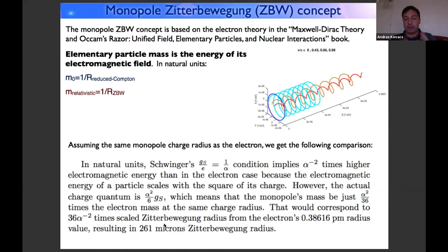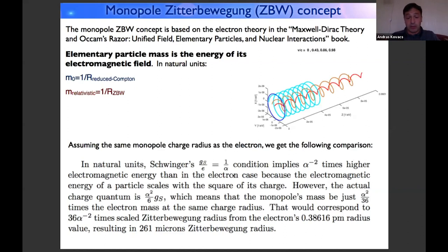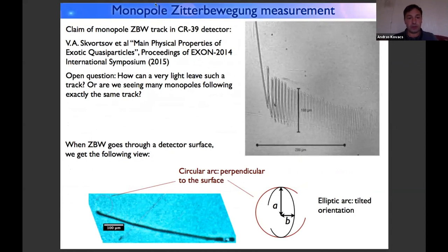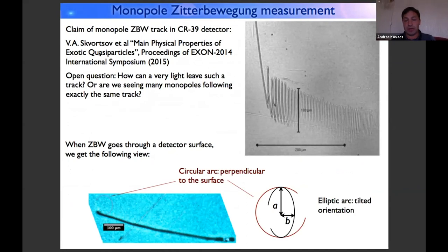We now have an idea of how to relate particle mass to particle charge value, but we don't know if the monopole's charge radius is the same as the electron's. We can check what experiments say. The first claim of detecting magnetic monopole zitterbewegung was made a few years ago in an article authored by Squartzov. Despite its title about exotic quasiparticles, the paper demonstrates production of magnetic monopoles.